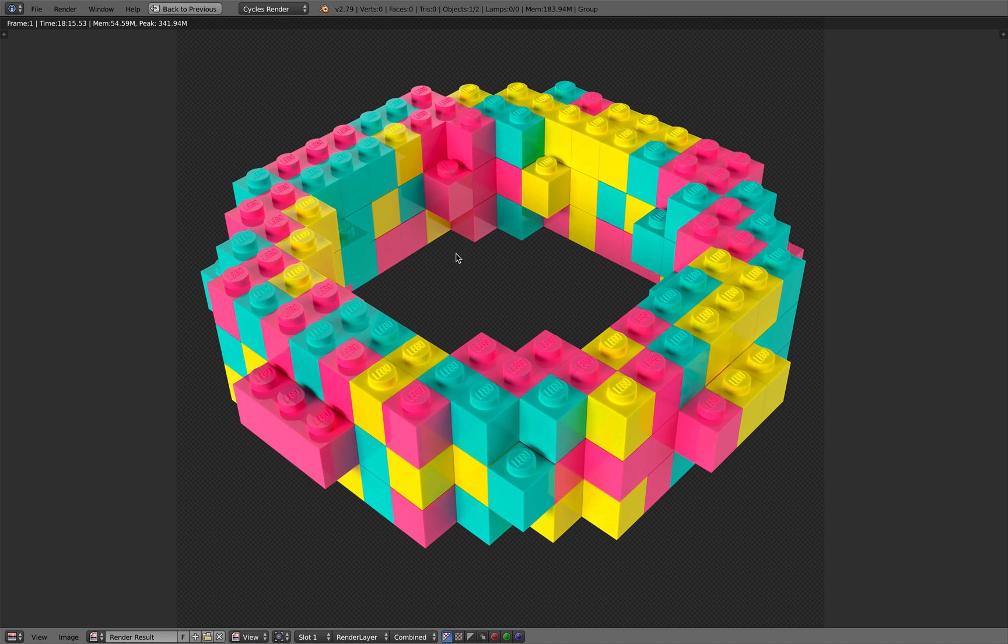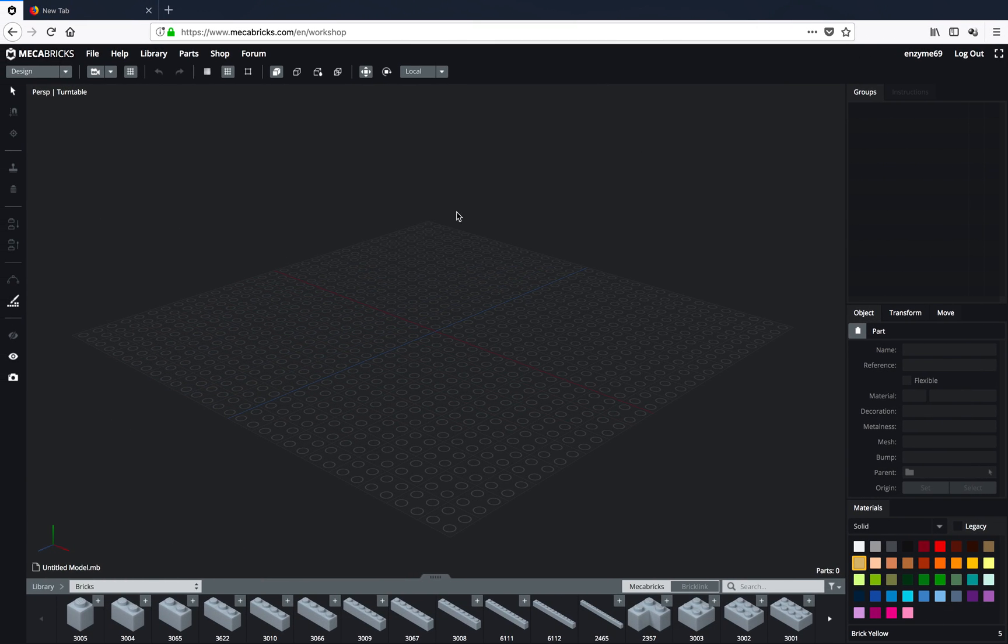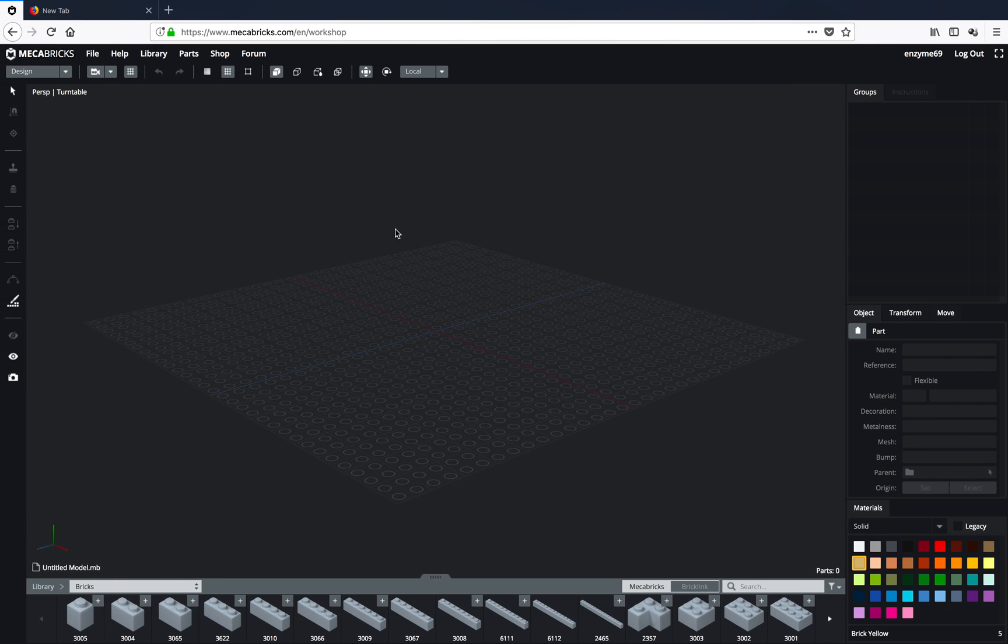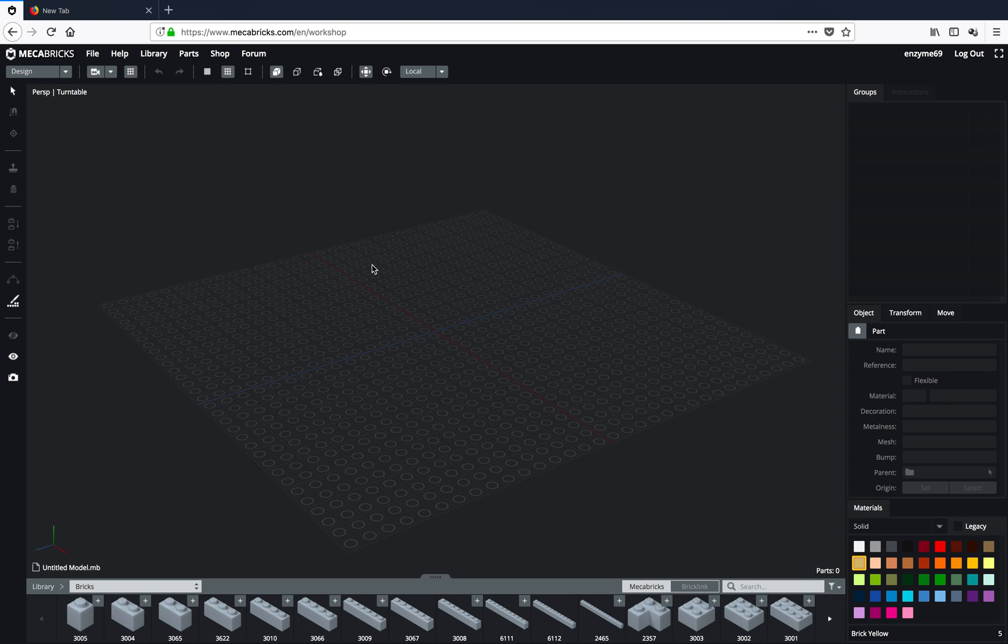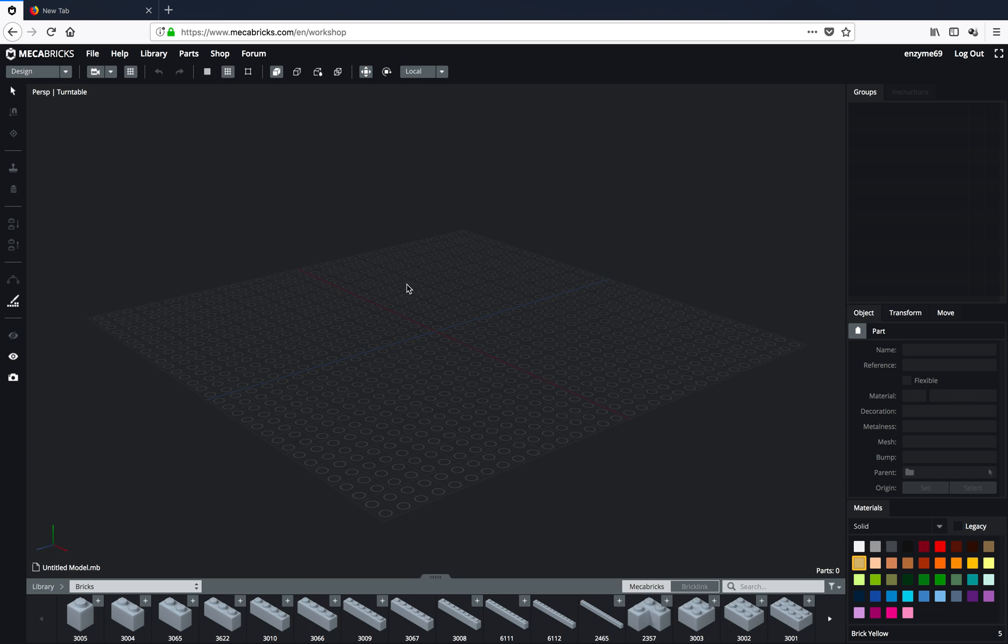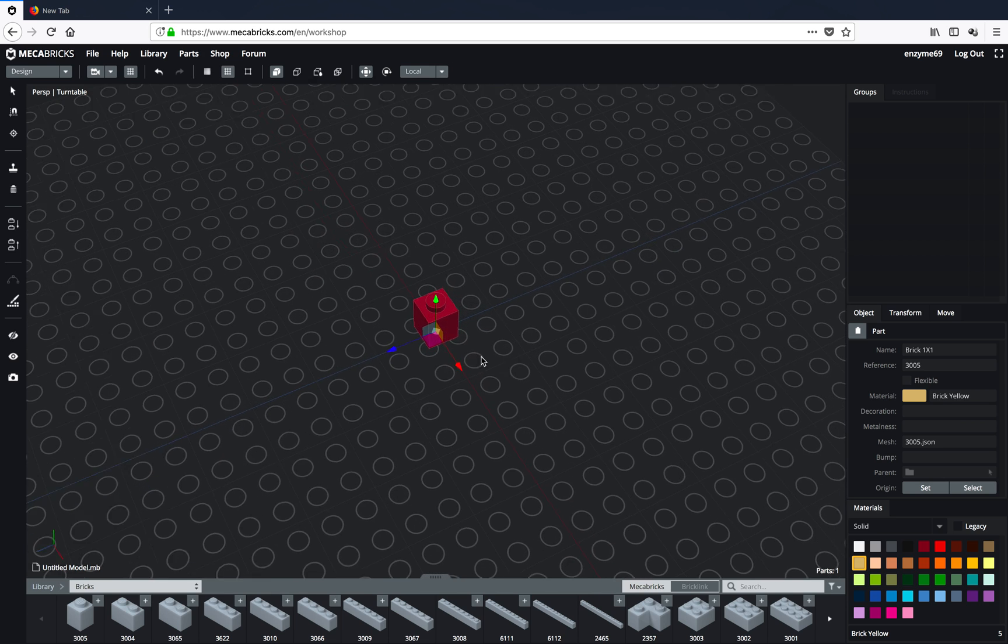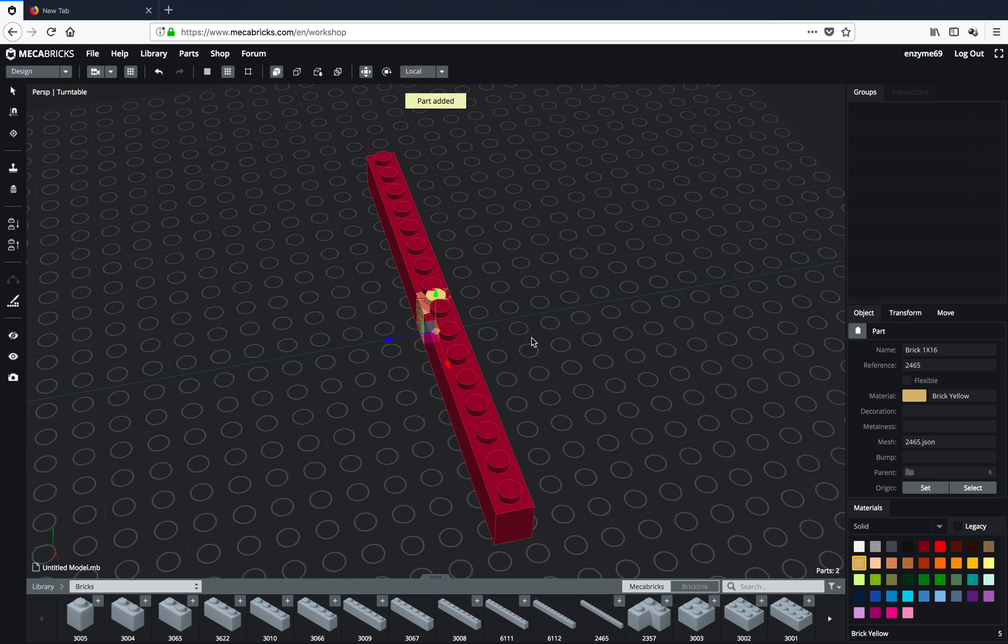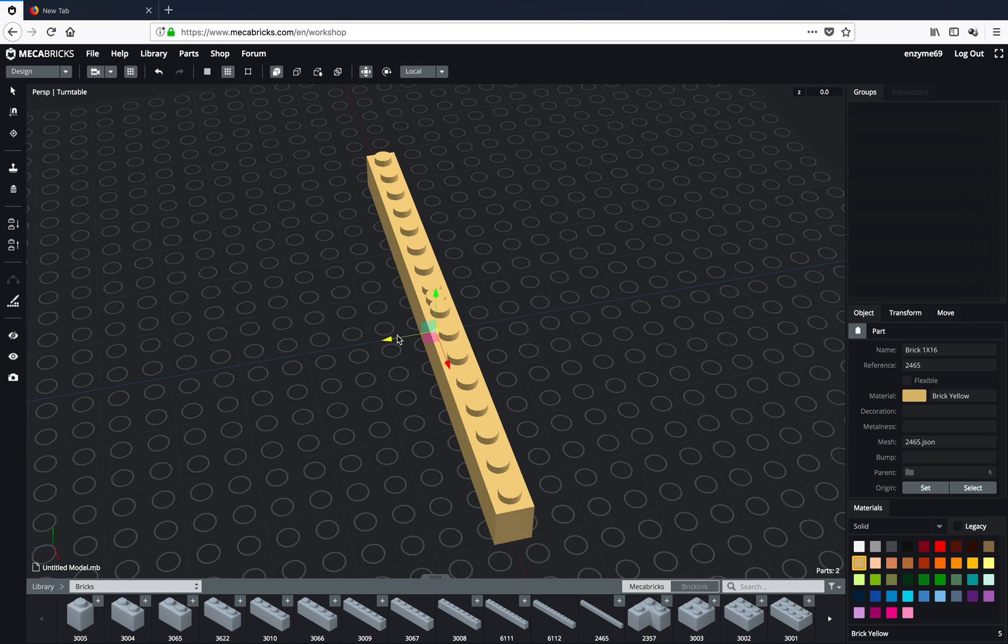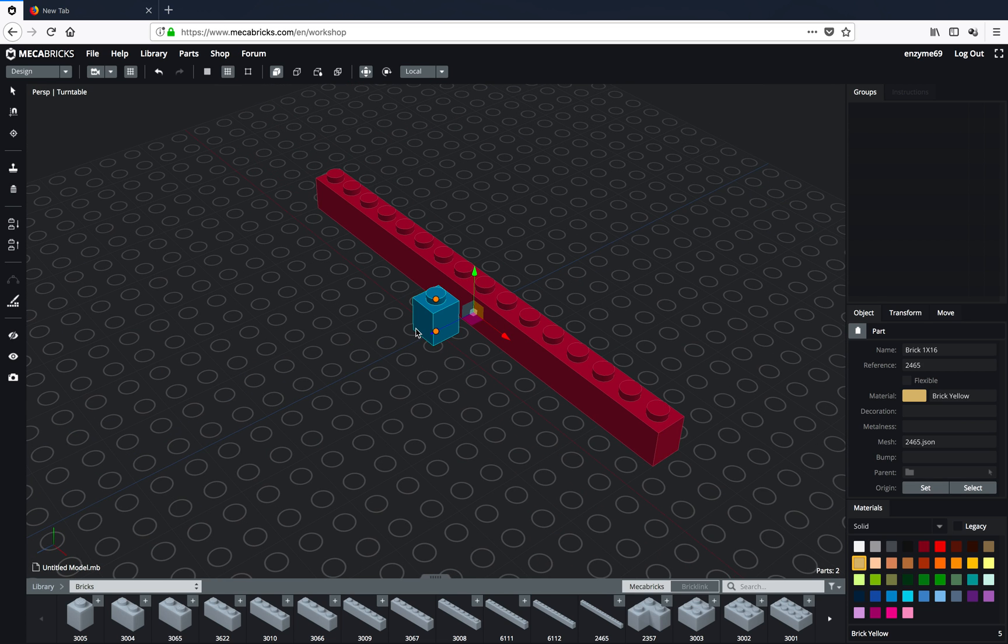This is actually something that I procedurally created using Spreadsheet add-on and Animation Nodes together with Mechabricks. Mechabricks is a cool, really cool online tool to generate some kind of Lego artwork. This has been around for a while apparently and I didn't know until recently.